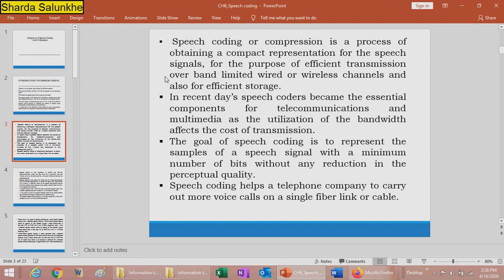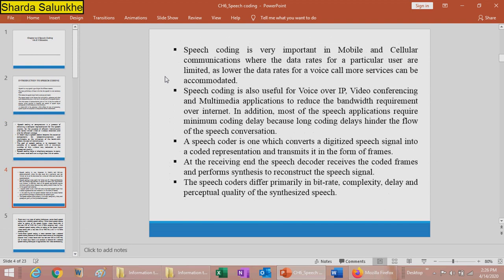Speech coding or compression is done for efficient transmission of the speech signal over wired or wireless channels and for efficient storage. Bandwidth utilization is one of the major parameters. Speech should be coded or compressed without any reduction in quality. Speech coding helps a telephone company carry voice over a call on a single fiber link or cable, and is very important for mobile and telecommunication applications at lower data rates.